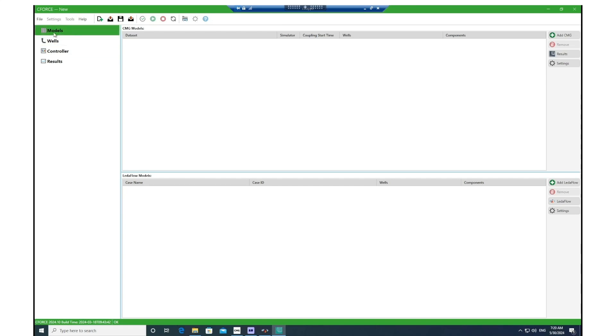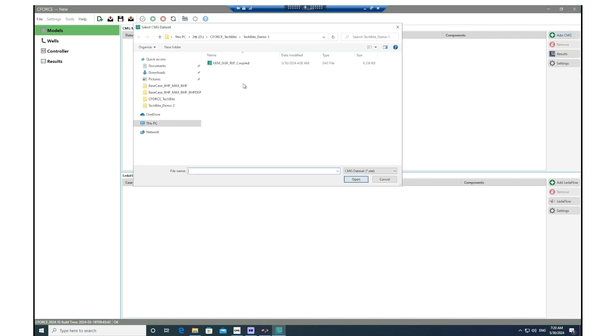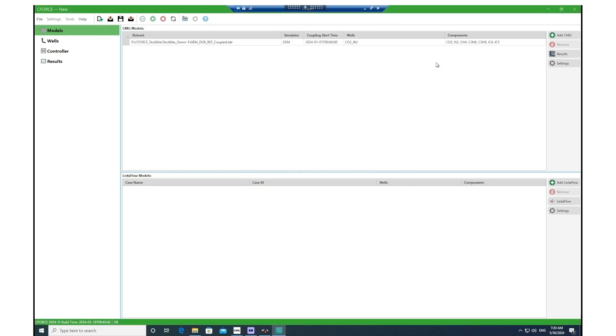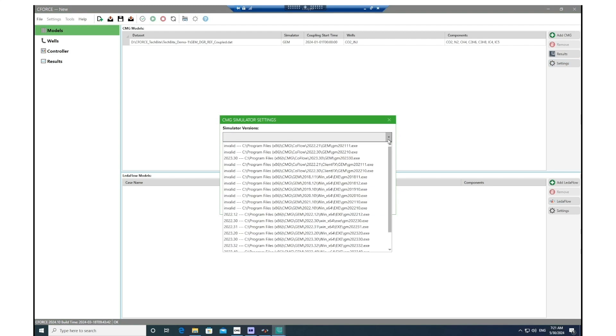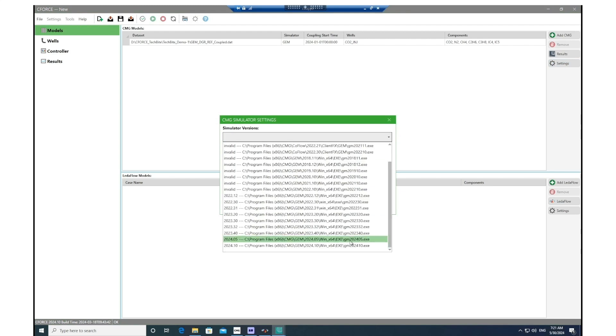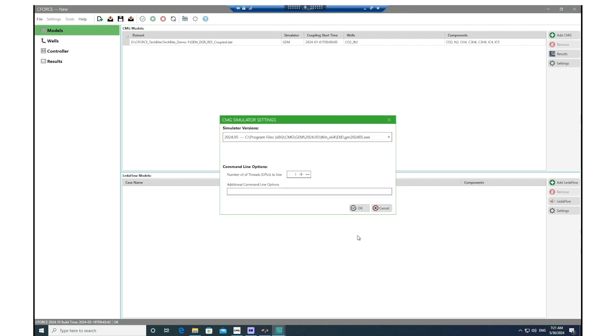On the left hand side you will see a couple of sections which require input. The first section is called Models. In there we need to import the CMG model and the LedaFlow model. Let's add CMG first. Go to the directory where you have saved your GEM dataset file and then open that, and make sure from the settings here you are using the right version of the GEM simulator for this coupling. You can also decide about the number of CPUs in case you would like to do parallel simulation for your GEM run.